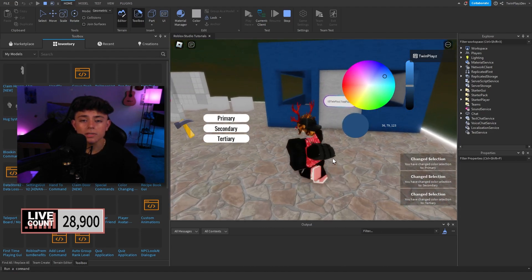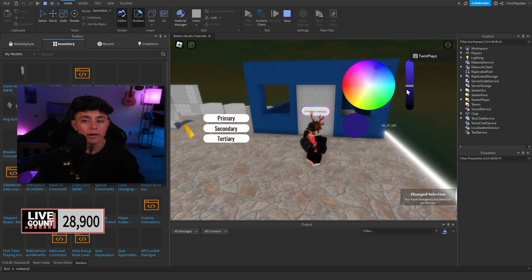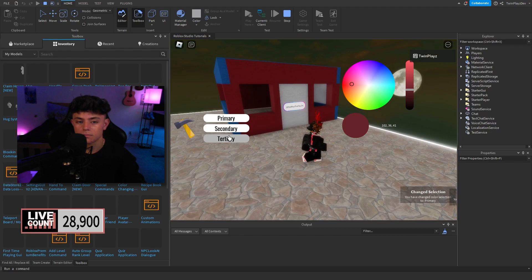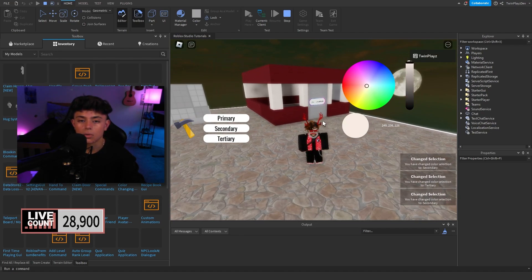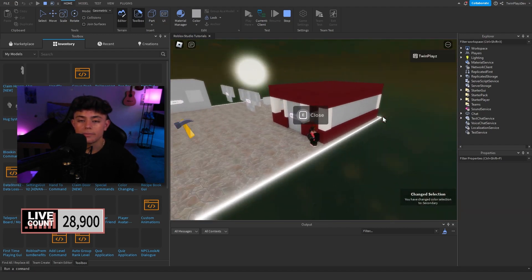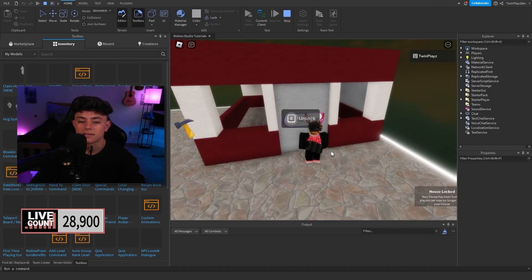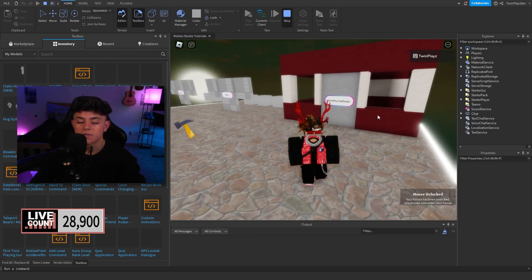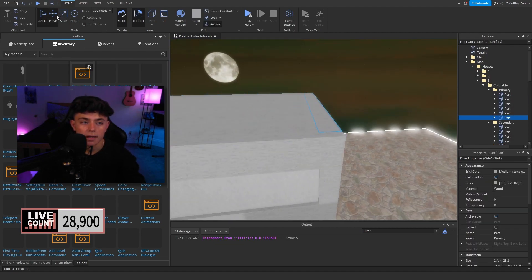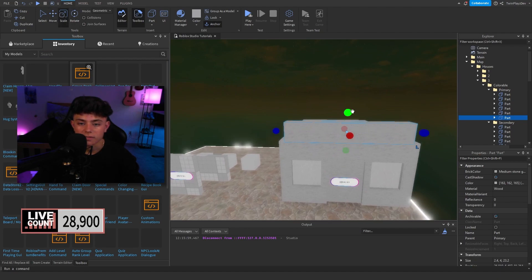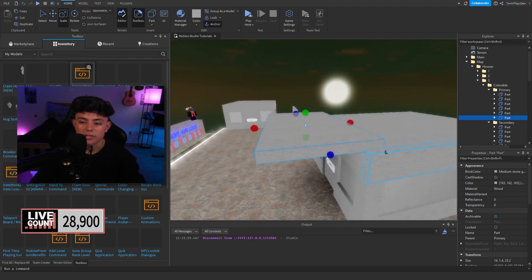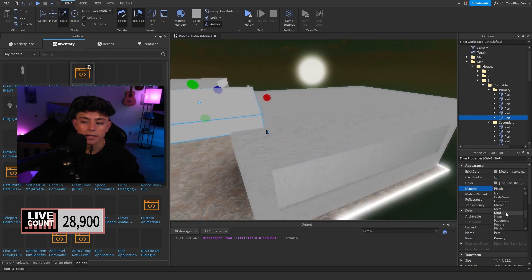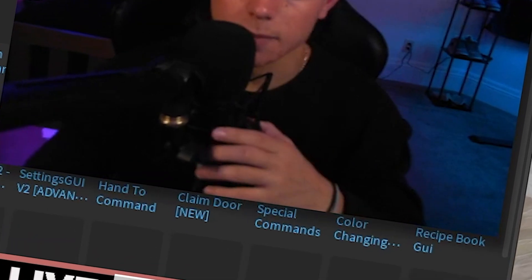You can customize the houses however you like — modern designs, any style you want. Build a house from scratch, then assign parts to the Primary, Secondary, and Territory folders one by one. You can also duplicate a part, make sure it's in the correct folder, and change the material however you like. Hope you guys enjoyed this tutorial — feel free to comment, like, subscribe, and share. See you in the next one!